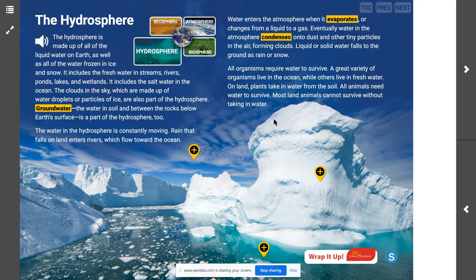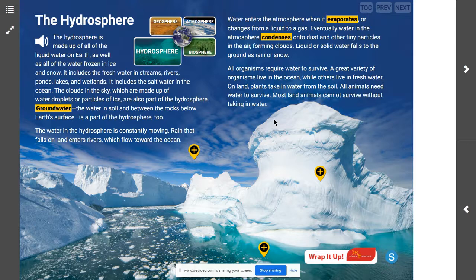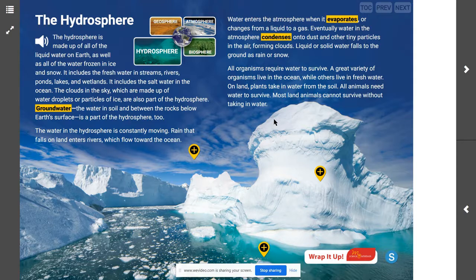Water in the hydrosphere is constantly moving. Rain or snow falls from clouds; some water sinks into the ground, some enters rivers which flow toward the oceans. Water evaporates from the ground, rivers, and ocean and enters the atmosphere. The gaseous water in the atmosphere eventually condenses, forming clouds, and the movement begins again. This is all part of the water cycle, where water is constantly being recycled through Earth's systems. Rain, snow, sleet, and hail are all different forms of precipitation, and the total amount of water moving through the hydrosphere does not change.